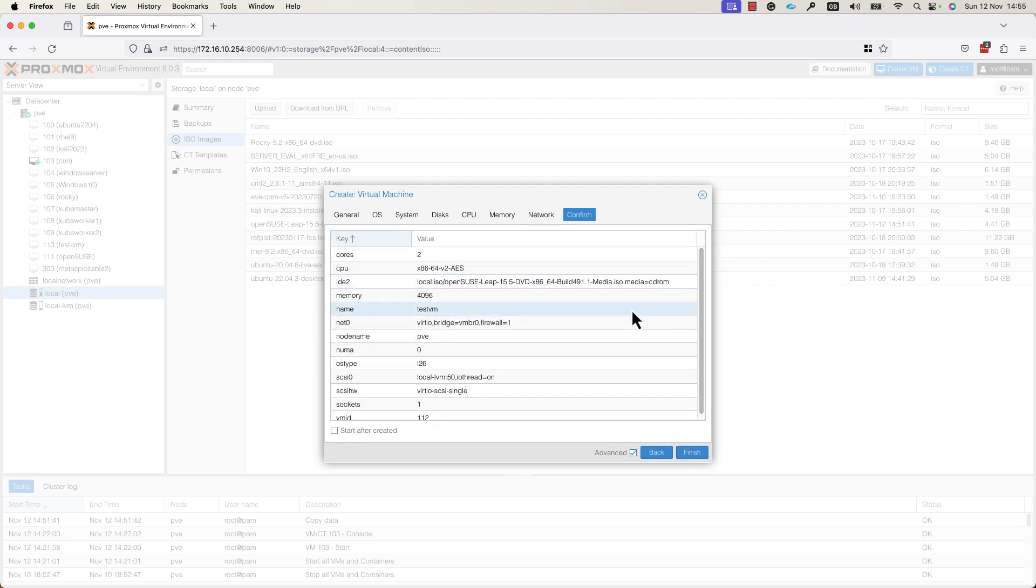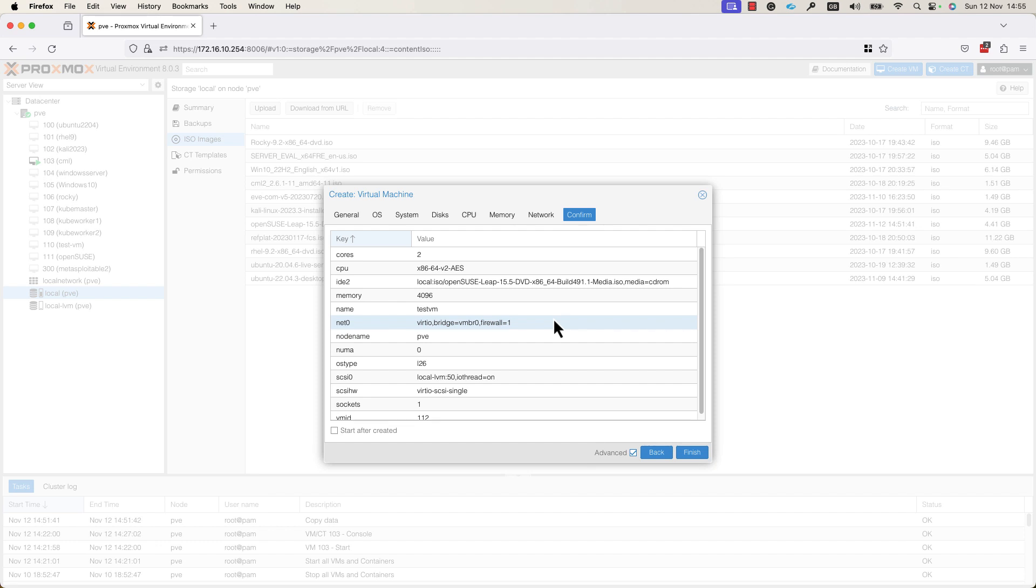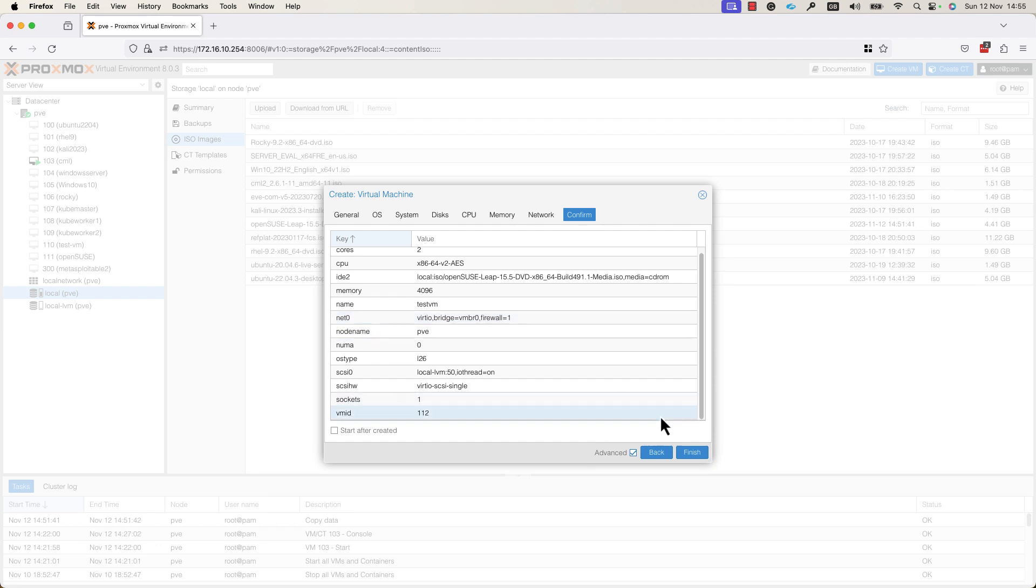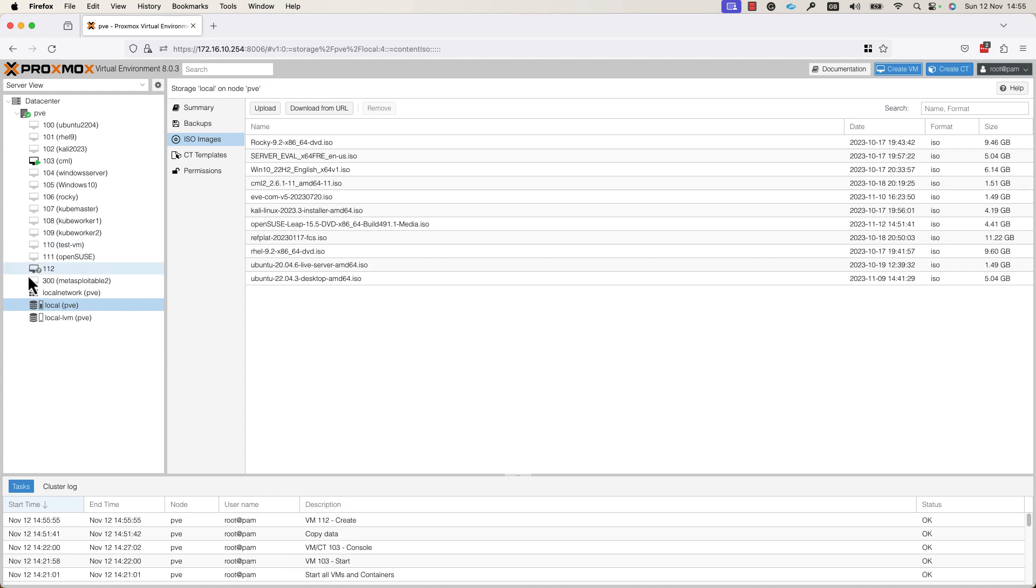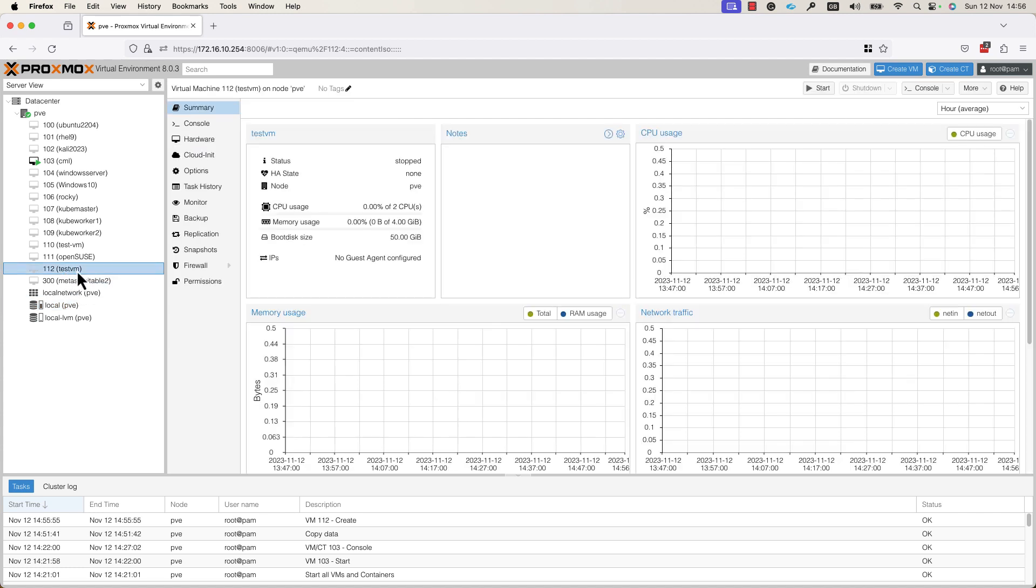In the next window, you can see the settings that you have configured for your VM. You need to confirm that all these settings are OK and press the Finish button. As soon as I press the Finish button, as you can see here, the VM was created.